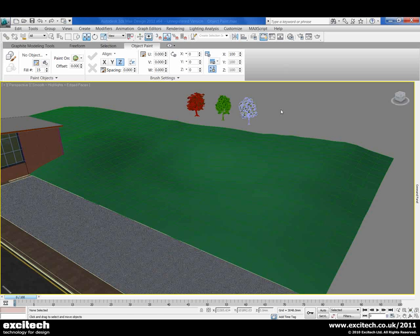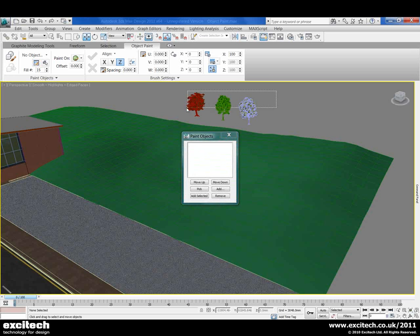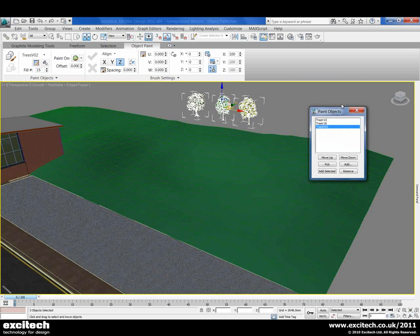In this example, we're going to paint some trees randomly across our landscaping surface here, which we can see is quite undulating and would prove quite difficult in previous releases. To do this, first we need to choose the objects that we want to paint — our trees. So we'll come along, select our trees and add those to our painting objects.